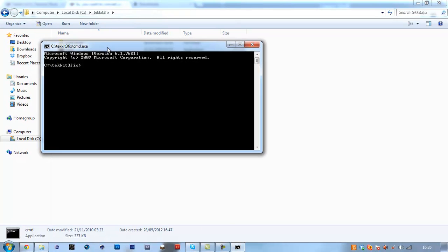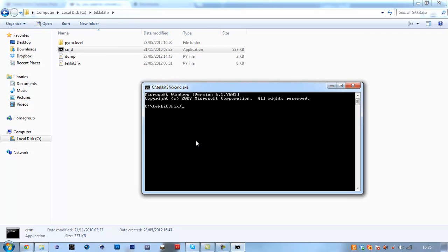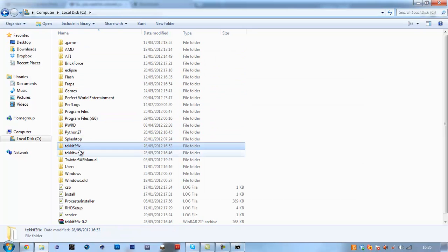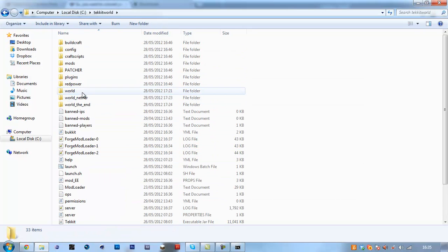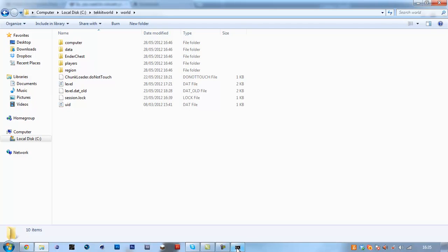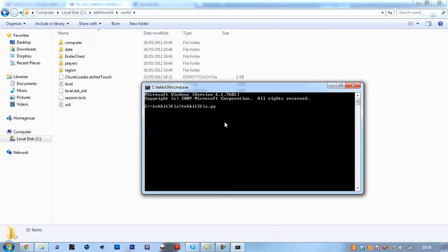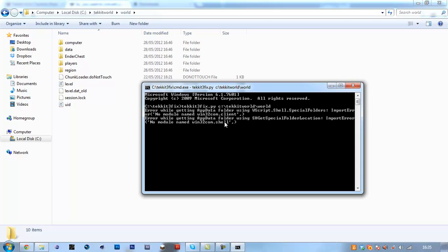So I'm going to unzip it to here, Techit 3 fix. And for me, I don't know if you have to do this, but open up CMD and I believe I had to do, you can do this most of the time. Techit 3 fix dot py from the directory of your save file. So I copied my Techit server here. So then it'd be C backslash Techit world backslash world. And you'd have to repeat with all three worlds: world underscore nether, world underscore end, and your world. But in my case here,